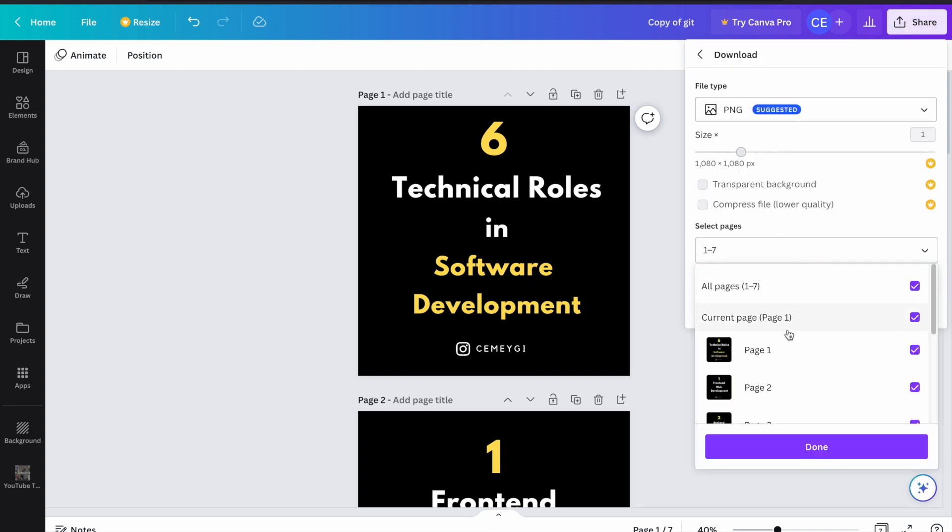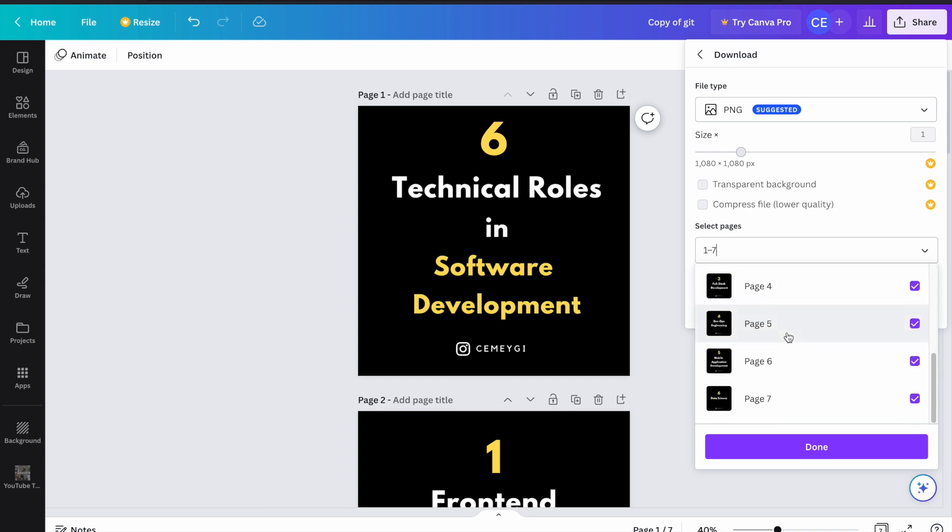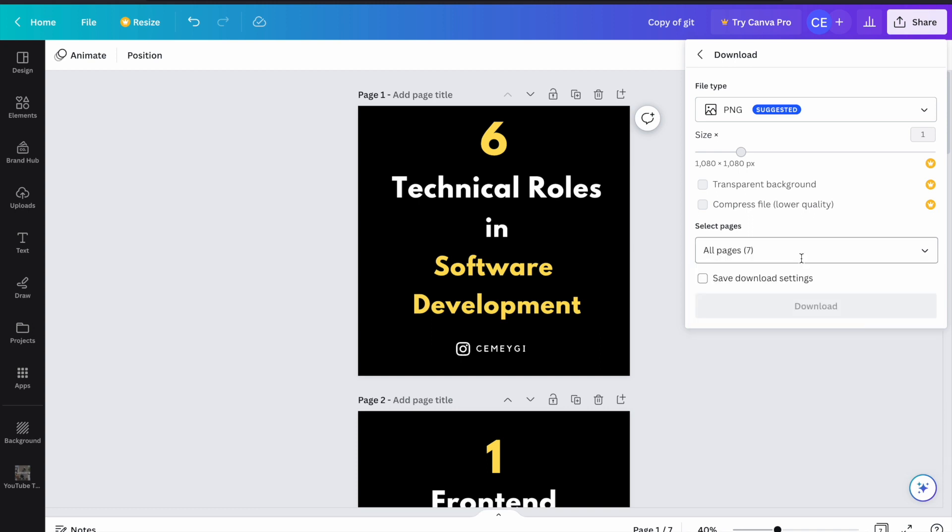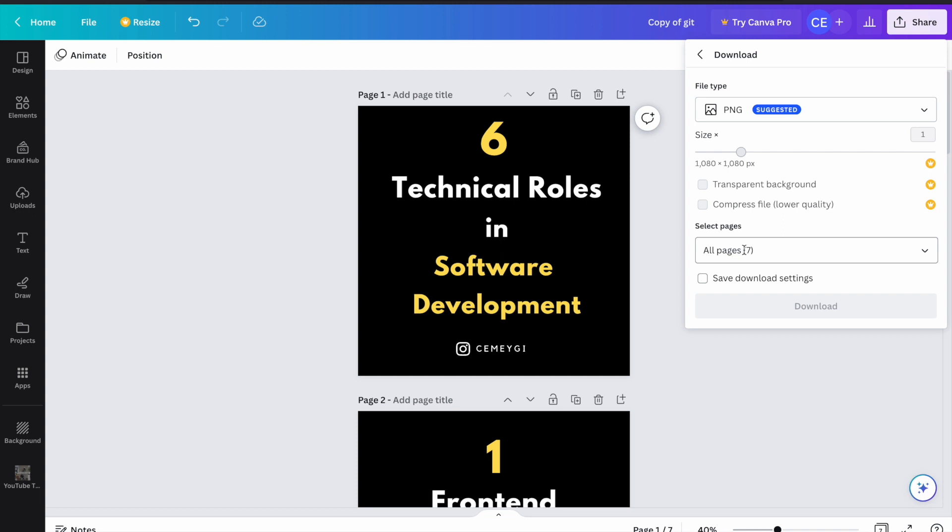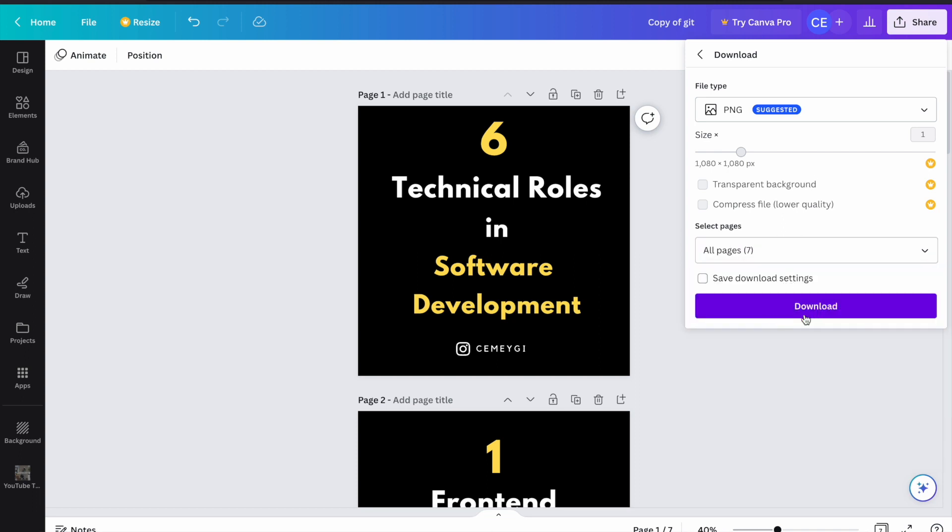From here, you can select the pages that you want to download. If you want to download all of them, then you will leave it like this. Once it is selected, you can click on the download button and it will download to your computer.